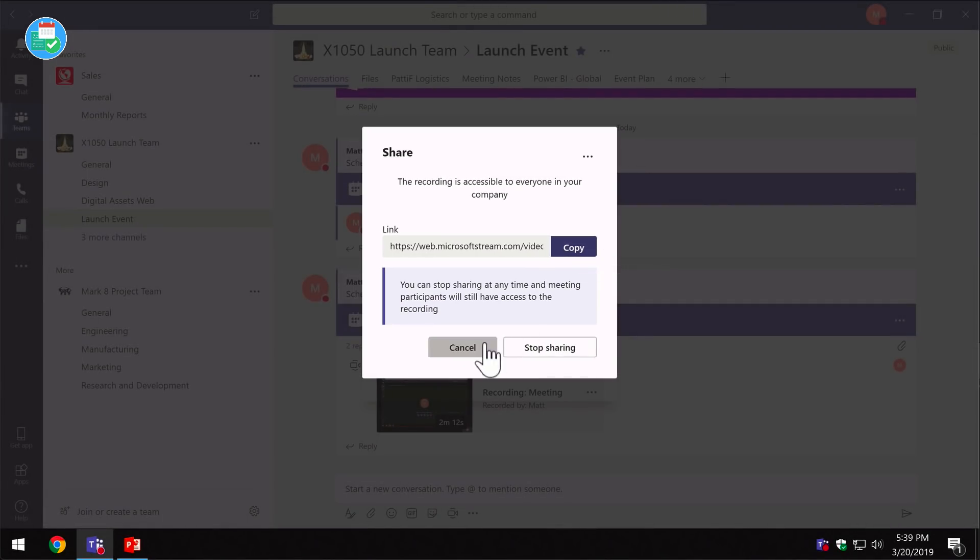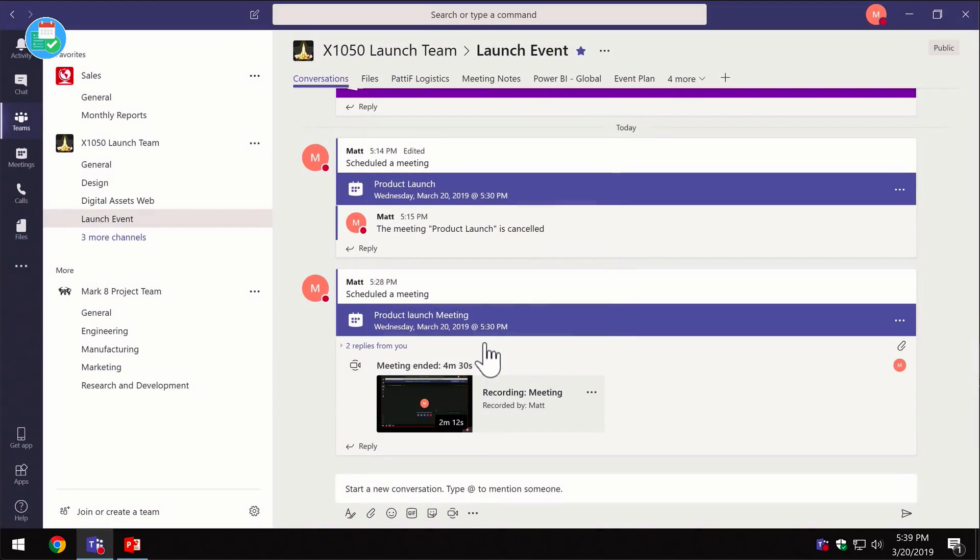So that's a very simple demonstration of how easy it is to set up a team meeting in Microsoft Teams, record the meeting, take some meeting notes, and share the output.